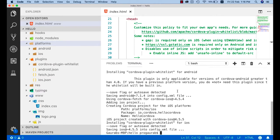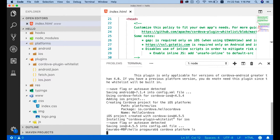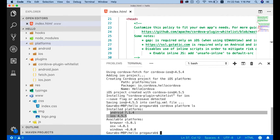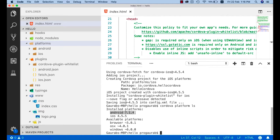To verify, run: cordova platform ls. You can see the installed platforms are Android 7.1.4 and iOS 4.5.5. Note that this is not the actual Android OS version — this is the Cordova Android version, which is different. The current Android OS version is Android 9, but here 7.1.4 refers to the Cordova Android wrapper, not the operating system itself.